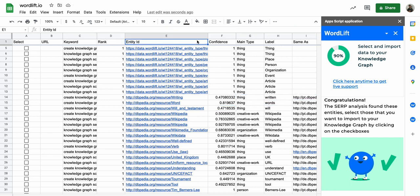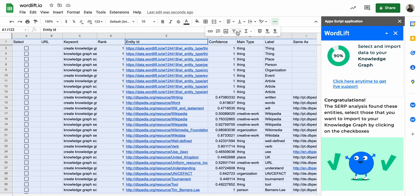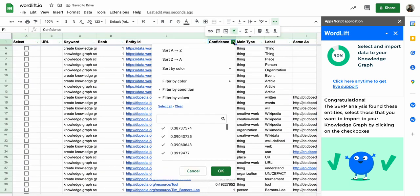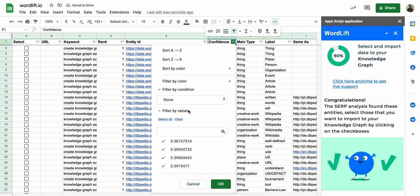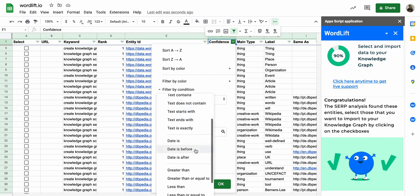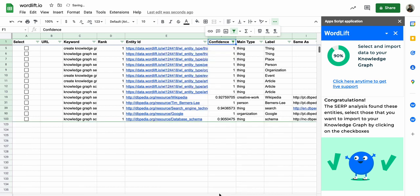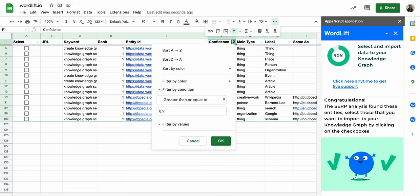So now I'm going to apply some filters to choose the entities that I think are more relevant. So let's filter by a high score, a high score. And yeah, it looks really nice. Maybe I can lower a little bit the score.